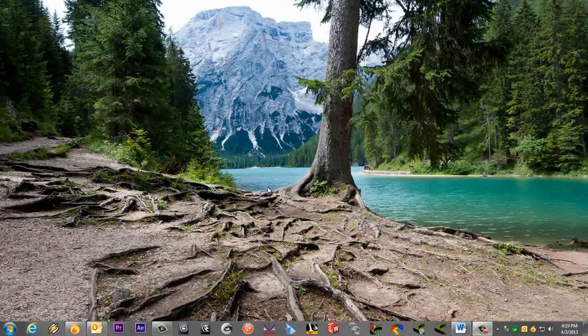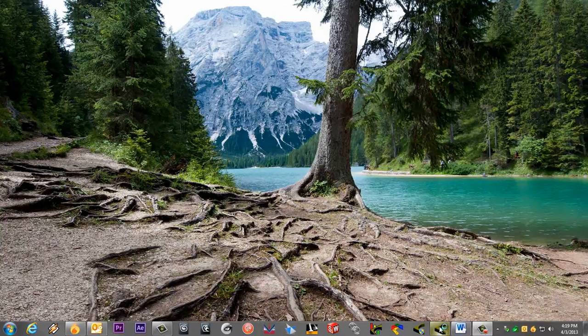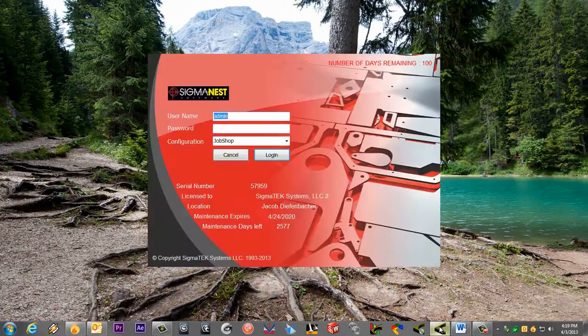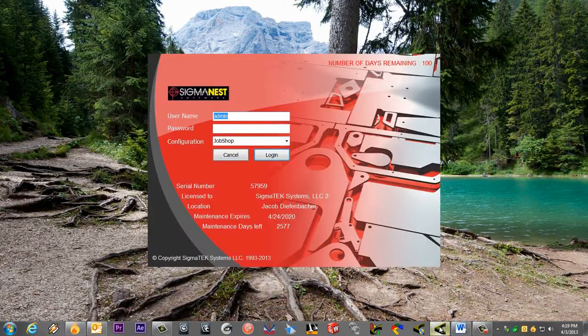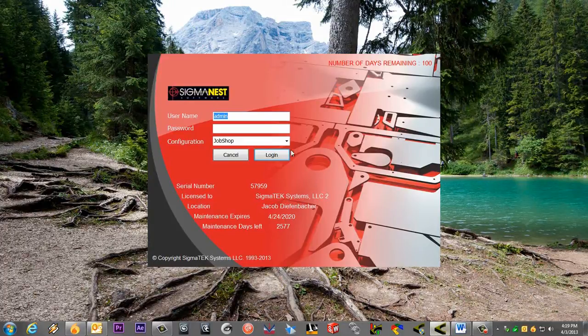Welcome back. In this video, we're going to cover the user configurations in SigmaNest. When you first launch SigmaNest, you will see this login screen. This screen now manages the different users in SigmaNest.